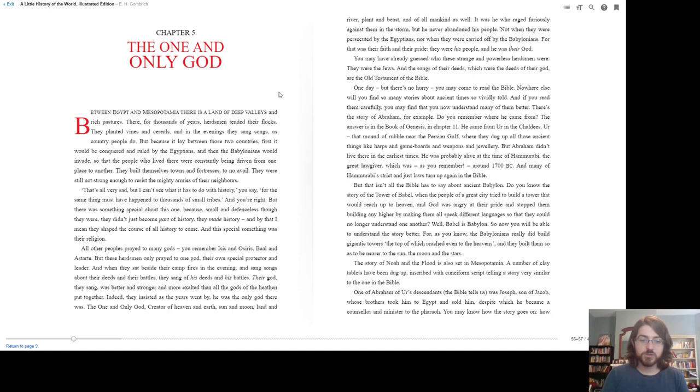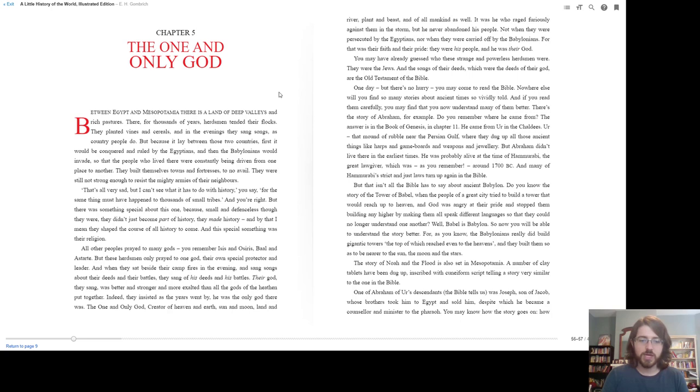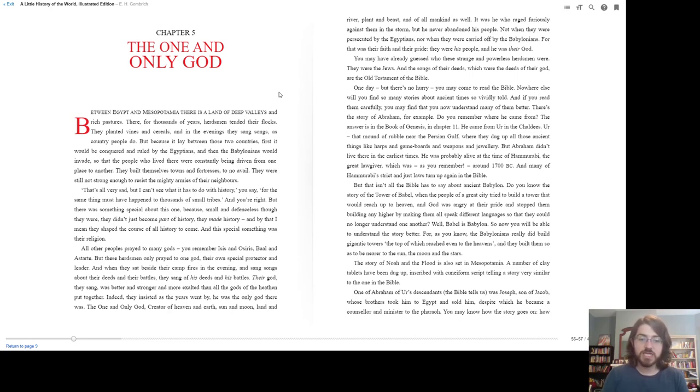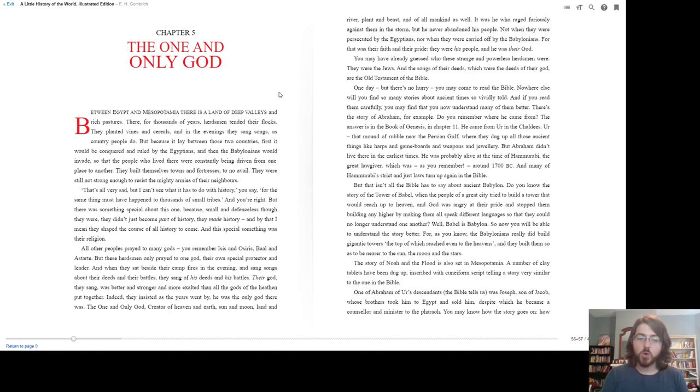And this special something was their religion. All other peoples prayed to many gods. You remember Isis and Osiris, Baal, and Astarte. But these herdsmen only prayed to one god, their own special protector and leader. And when they sat beside their campfires in the evening and sang songs about their deeds and their battles, they sang of his deeds and his battles. Their god, they sang, was better and stronger and more exalted than all the gods of the heathen put together. Indeed, they insisted as the years went by that he was the only god there was.